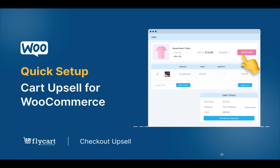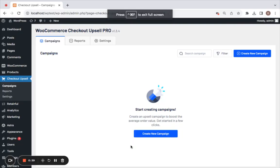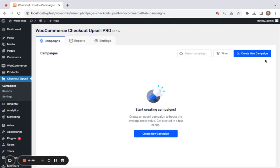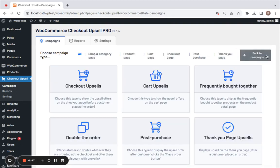We're going to offer 10% off on a specific product when the customer adds a specific product to their cart. To do this, we'll first go to our WordPress dashboard and navigate to the Checkout Upsell plugin's dashboard. Now we'll go to the Campaigns tab to start creating a new campaign. Let me click on Create New Campaign and select the campaign type to be Cart Upsells.